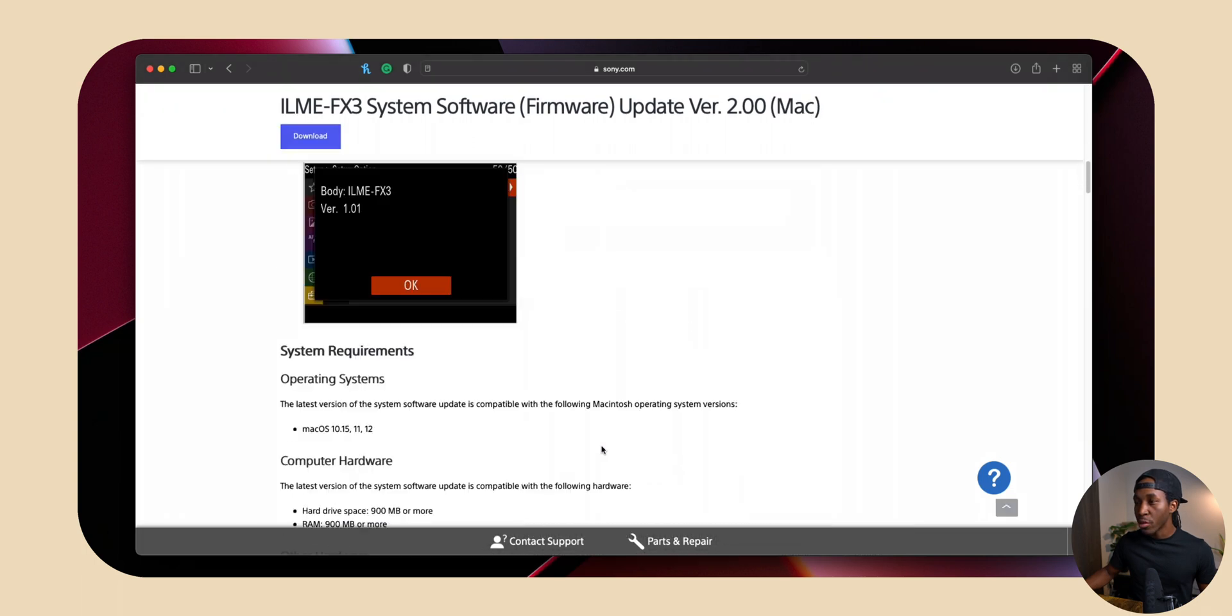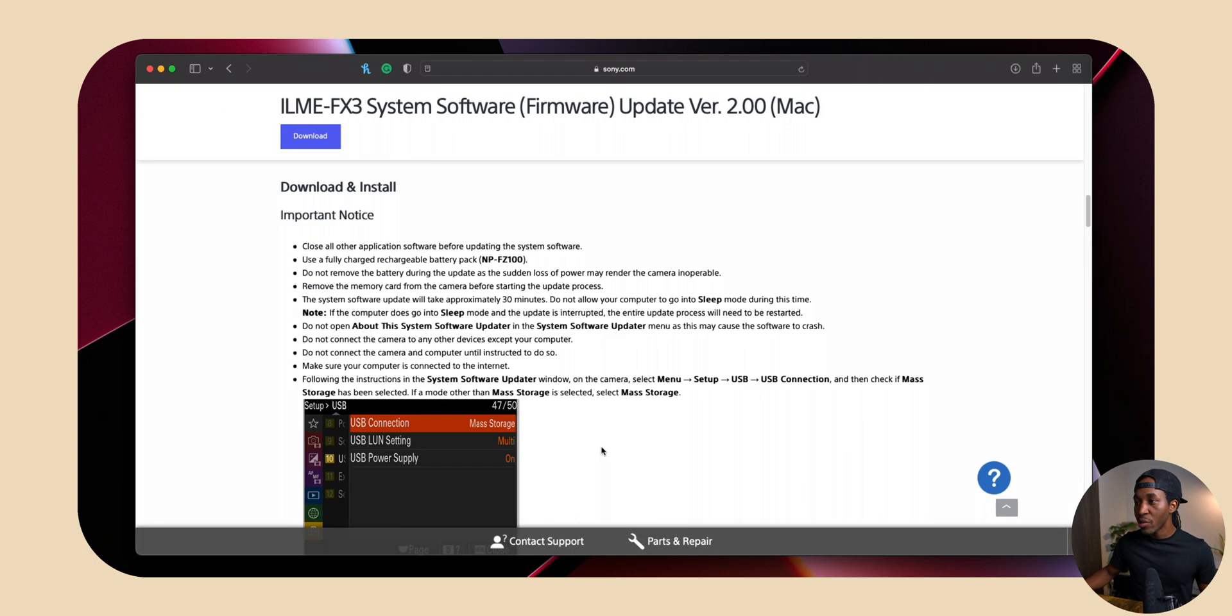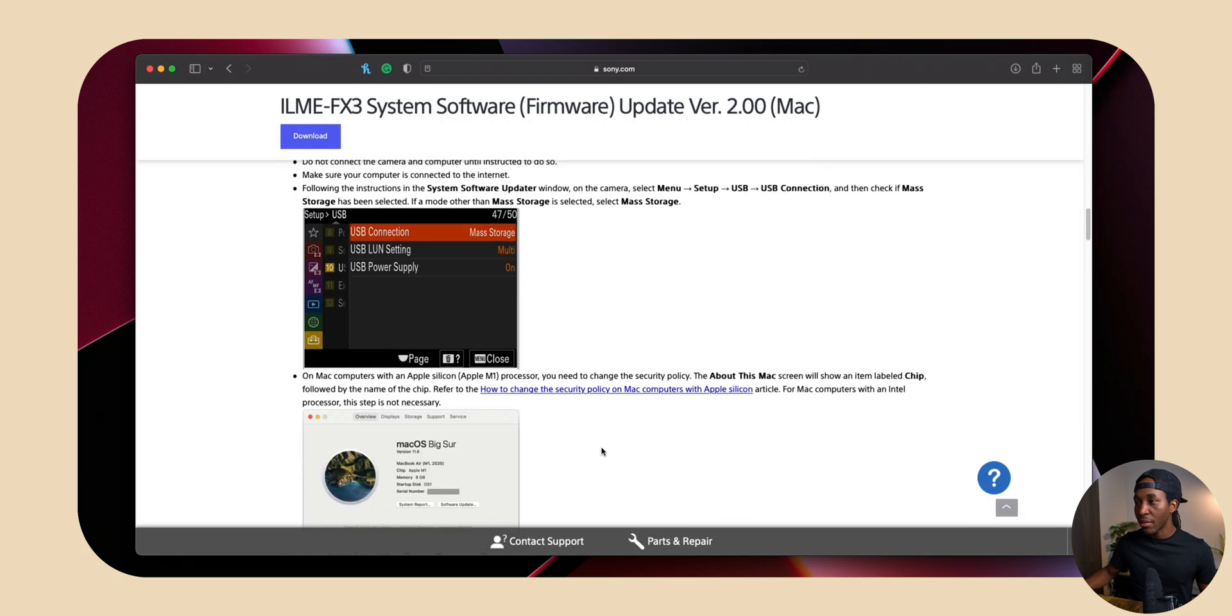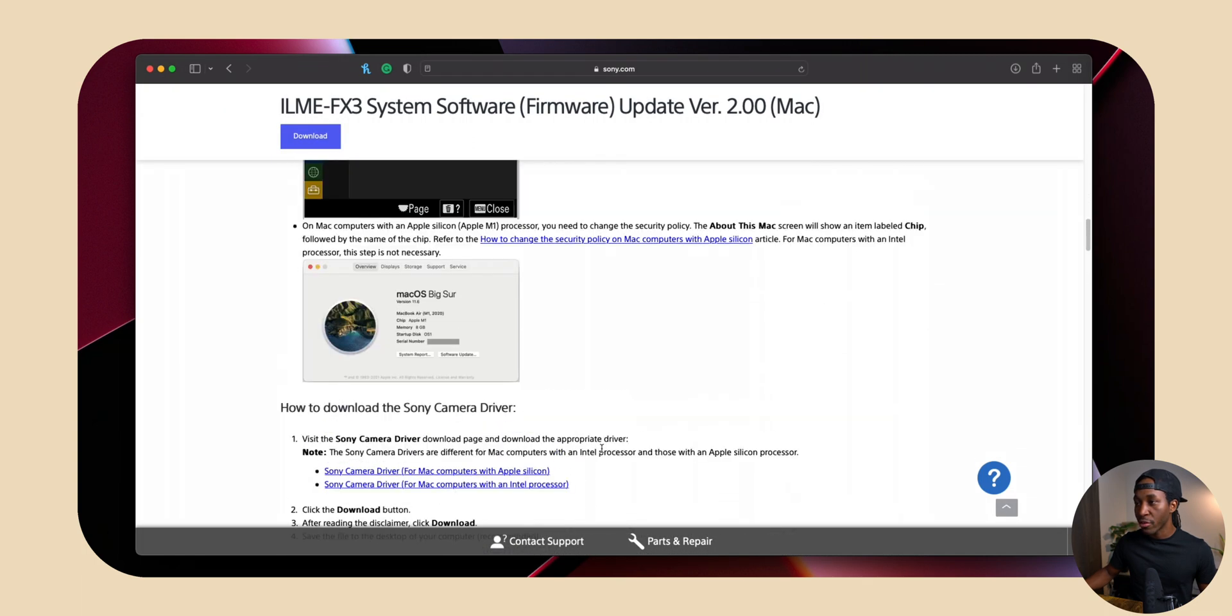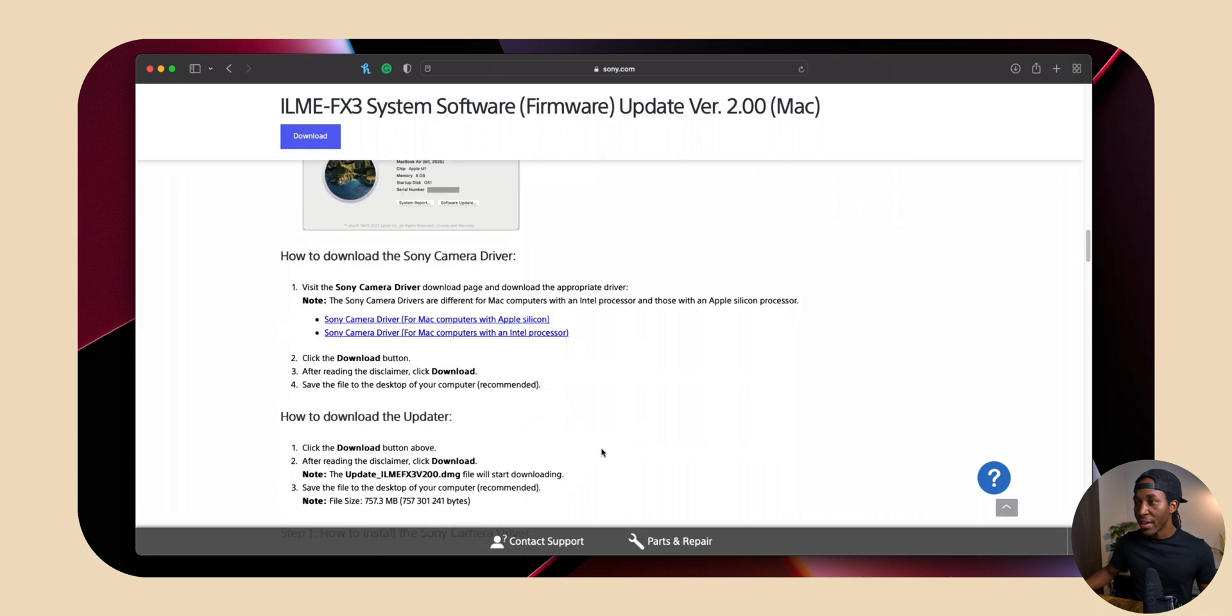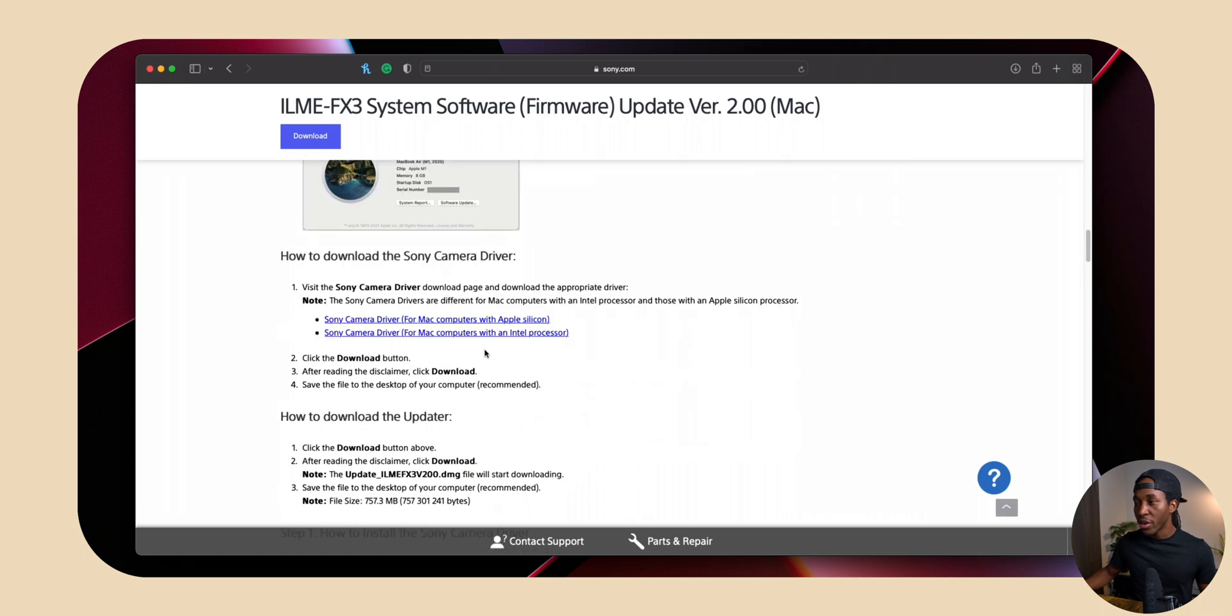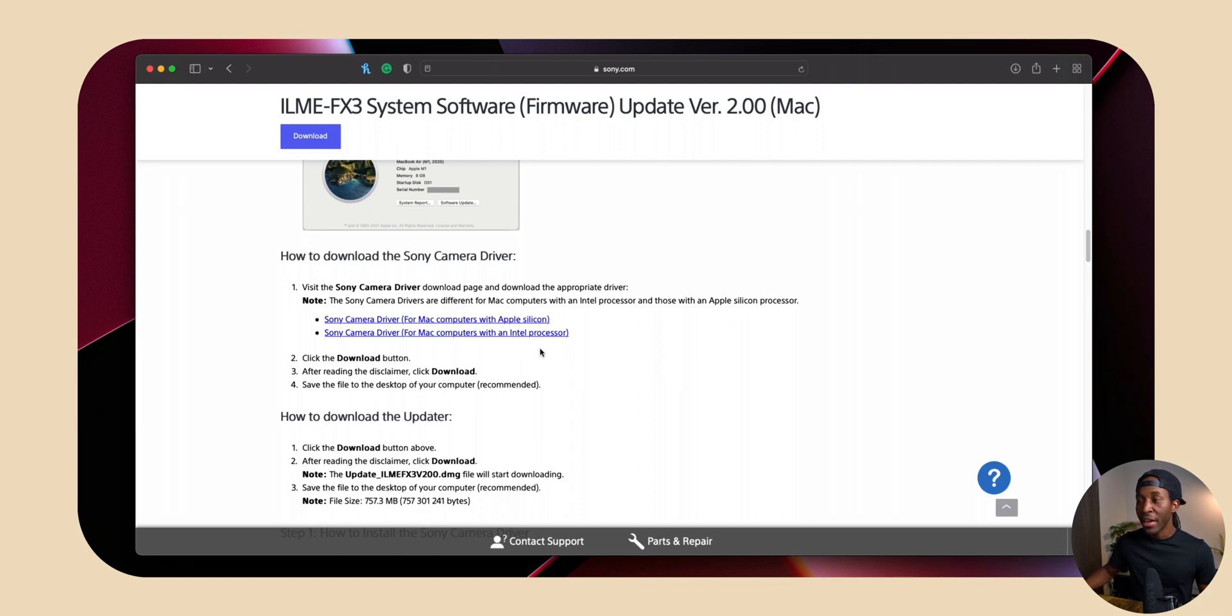And you can actually read that right here. So if you scroll down, you will see that basically what you have to do is download the drivers. So right here, it tells you what your drivers are that you need to download. So if you have an Apple computer that has an Intel processor, you want to click this second one. If you have a new Apple Silicon processor, then you want to click this first one.